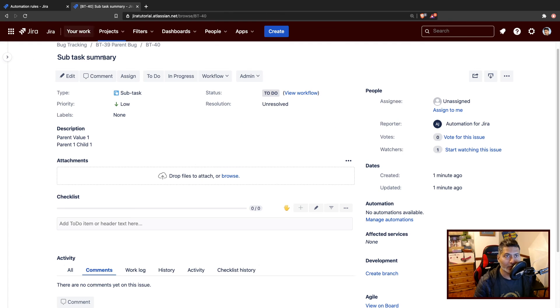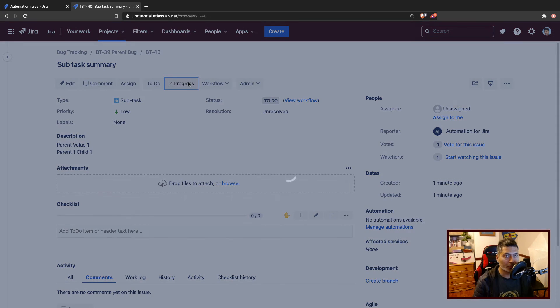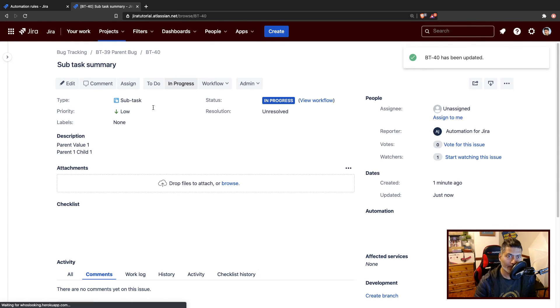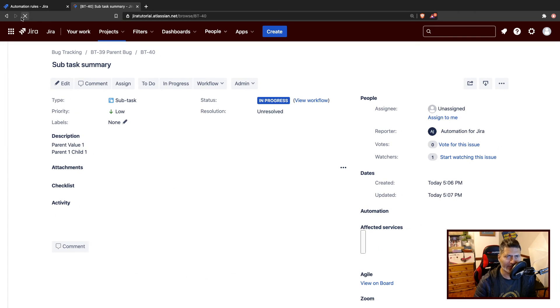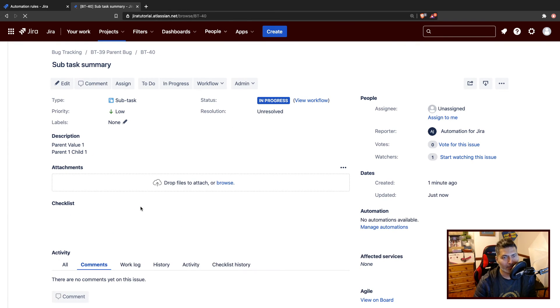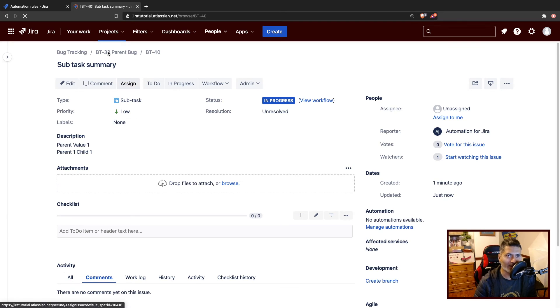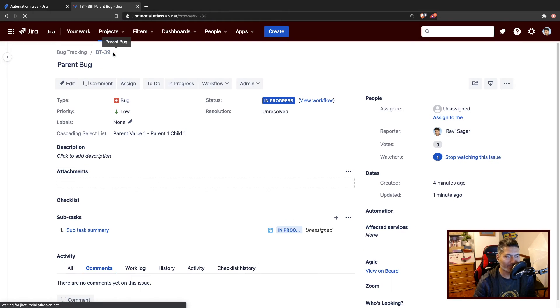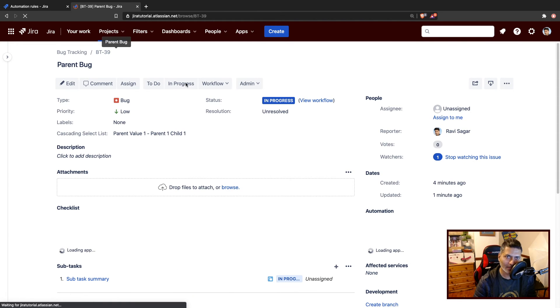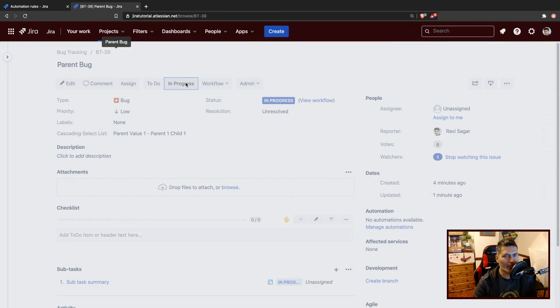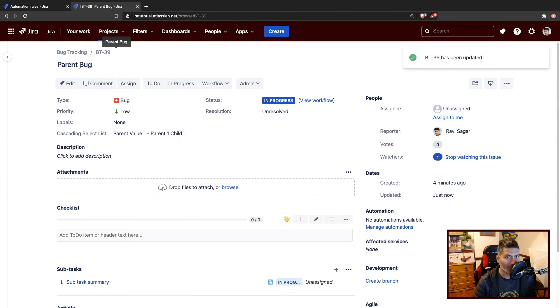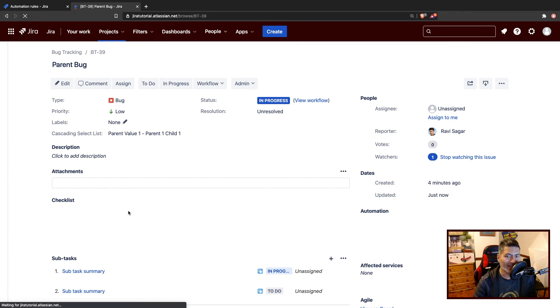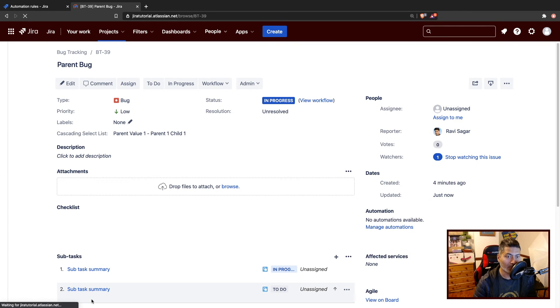So if I go back to the issue and do the in progress again, hopefully it will create one more subtask. I'll probably refresh the issue and wait for - oh no, I did it for the subtask, not for the parent. So let us go back to the parent, change it to in progress. It is already in progress, but I think we can do in progress one more time because it is using simplified workflow. So we can click on it multiple times if we want.